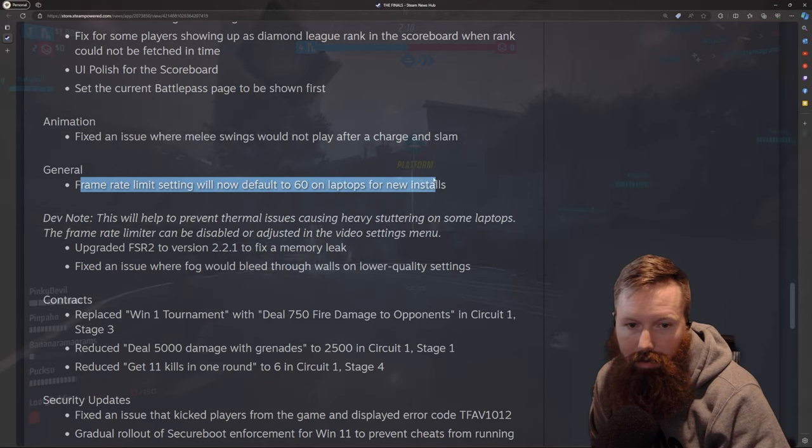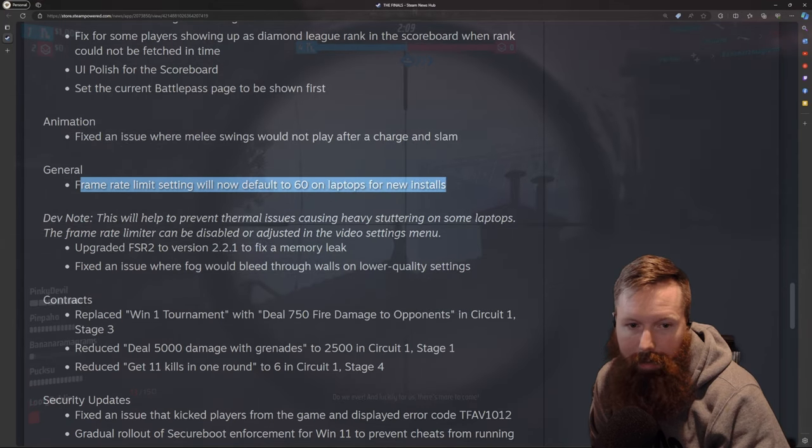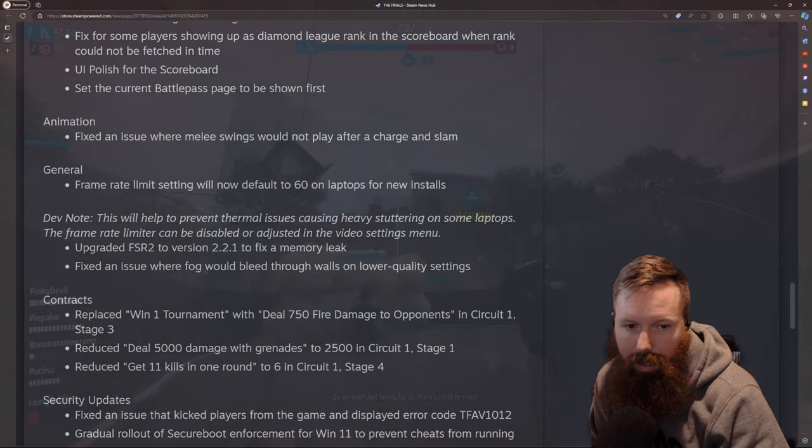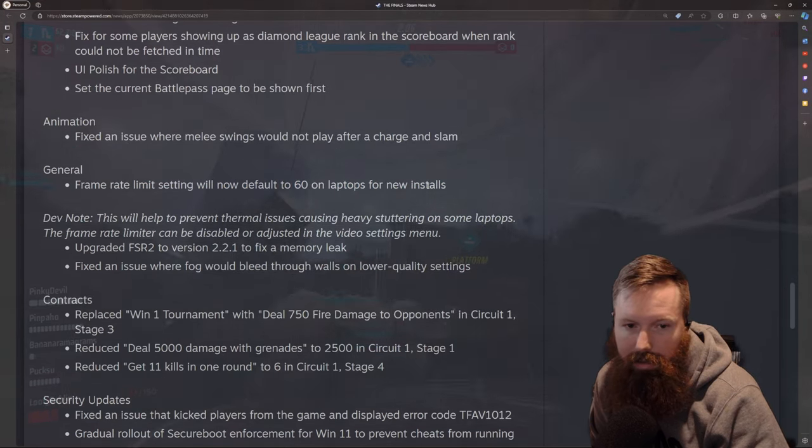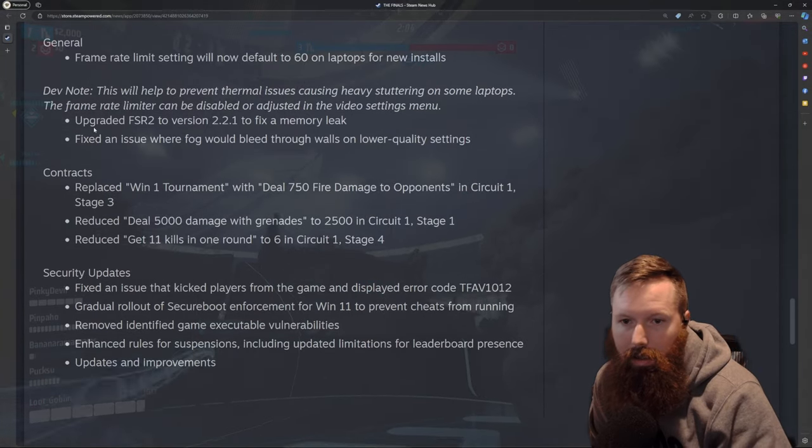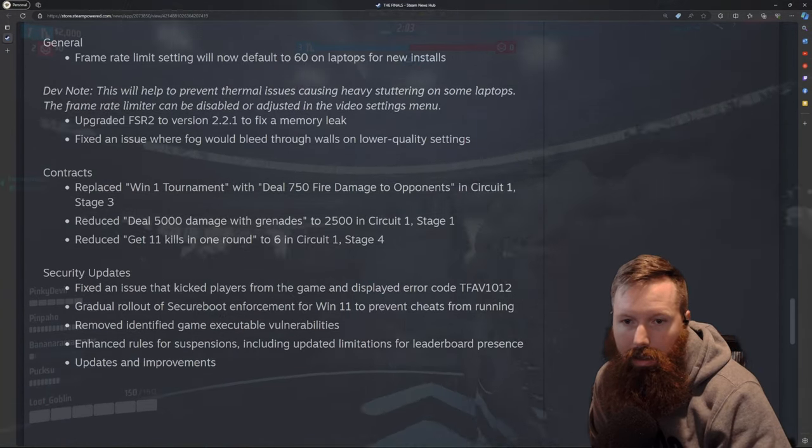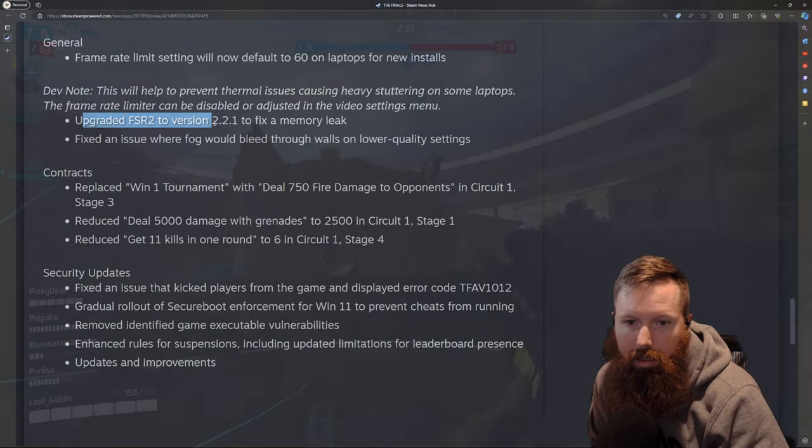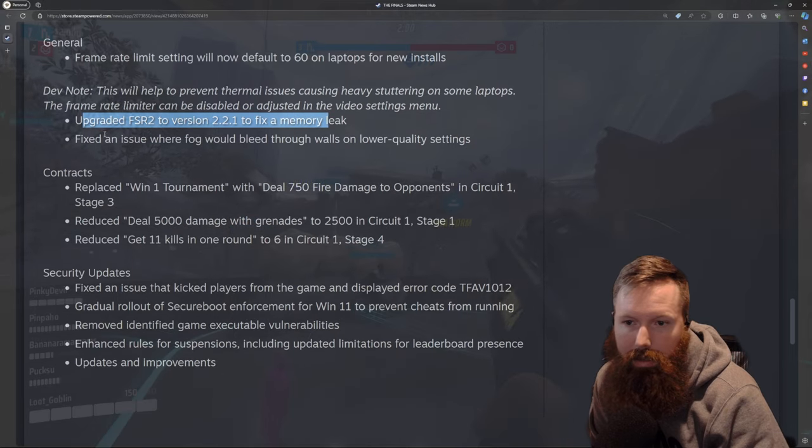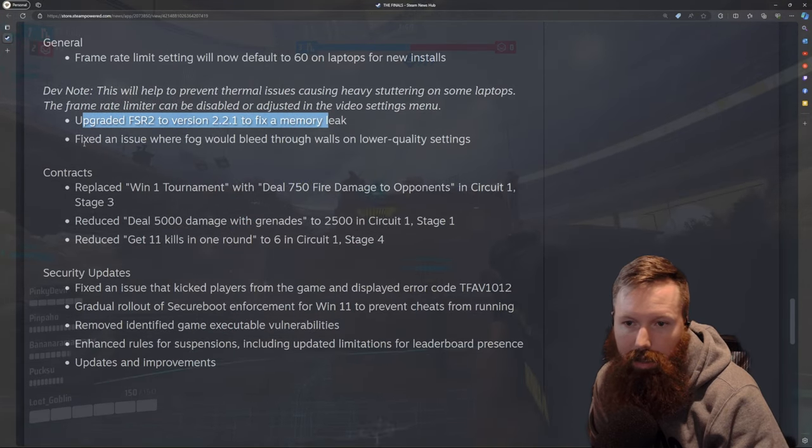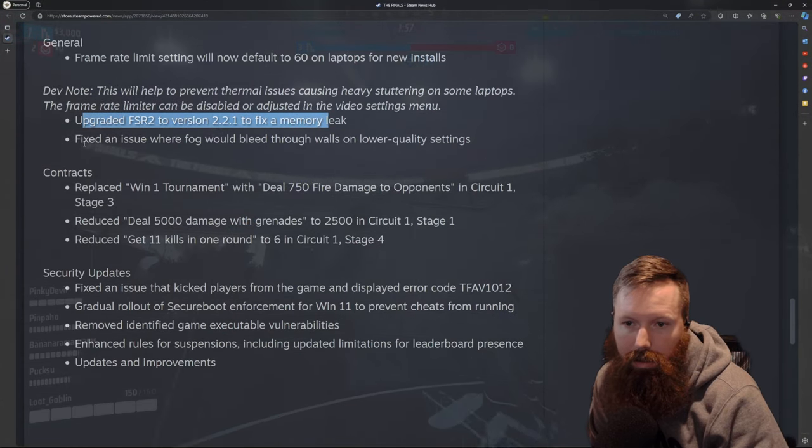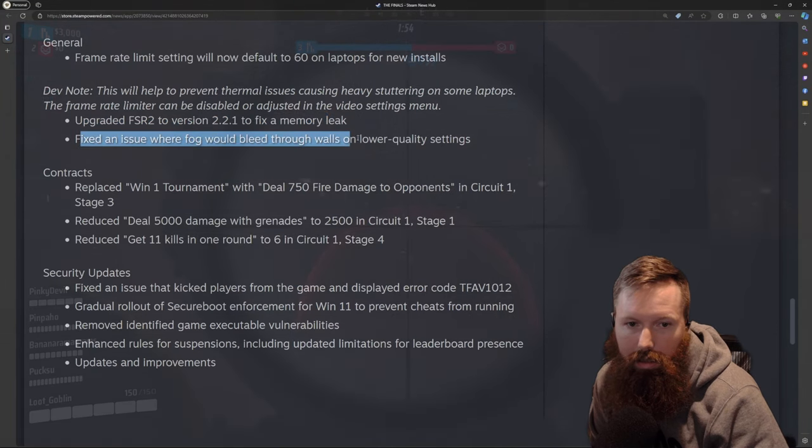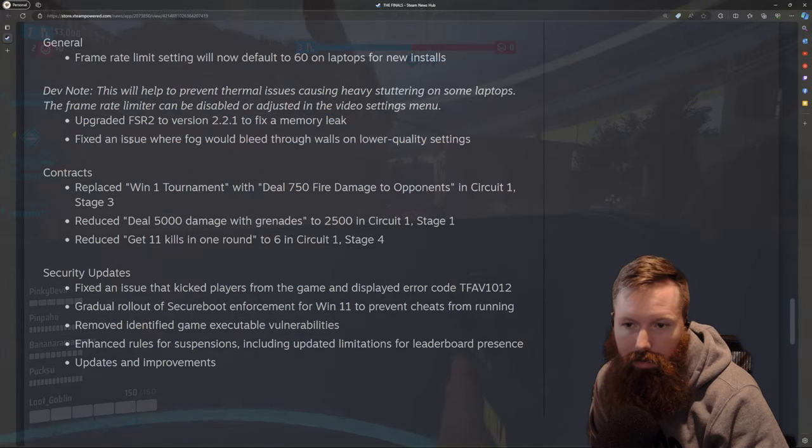Now there's a default for frame rate limits on laptops. I wonder how they're capturing what's a laptop. And then looks like a memory leak on version 2.2 and fog.